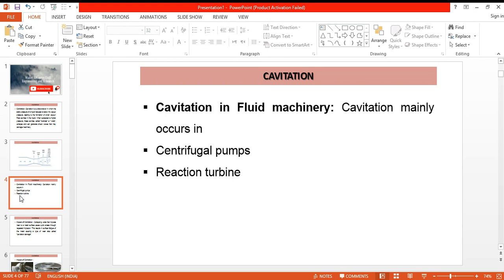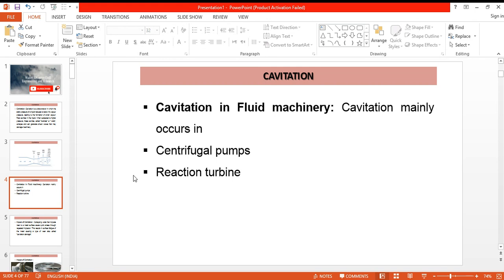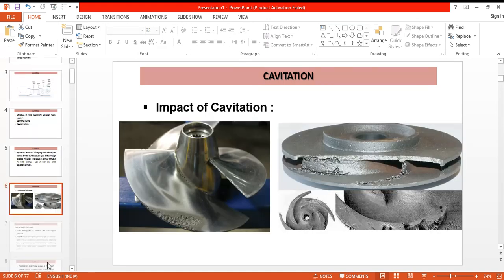In the pumps, at the inlet we can have suction pressure fall below the vapor pressure. In the reaction turbines, the pressure will fall below the vapor pressure at the outlets where the water comes with very high velocity and pressure is reduced below the vapor pressure of liquid. So in that case we have to take necessary actions to avoid such things.